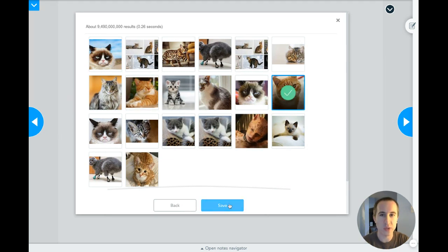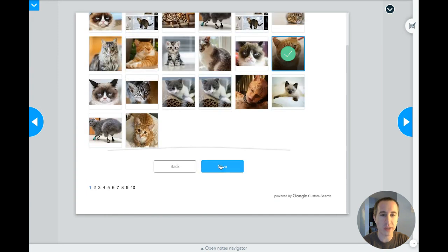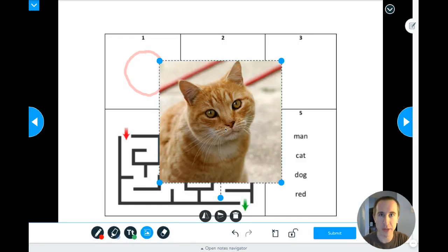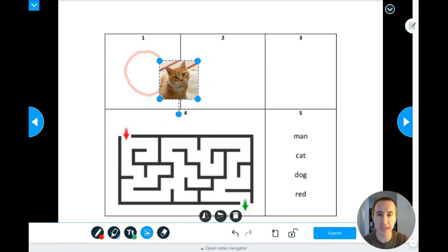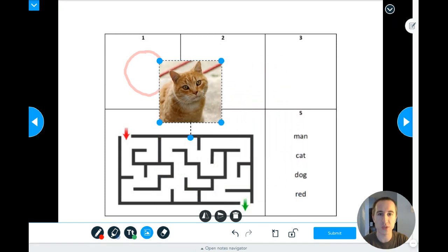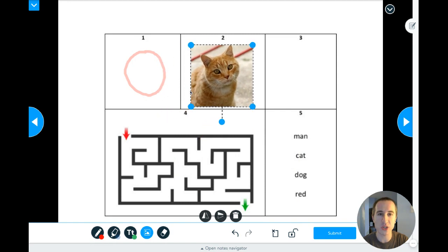I'm going to choose this one because it looks adorable. I'll scroll down to the bottom and click save — if I don't like these I can click on the other pages, but I like this one. Now my cat popped up here but it's way too big. If I grab any of the four corners I can click and hold, drag to make it smaller or bigger. If I click and hold on the picture I can change where it goes.